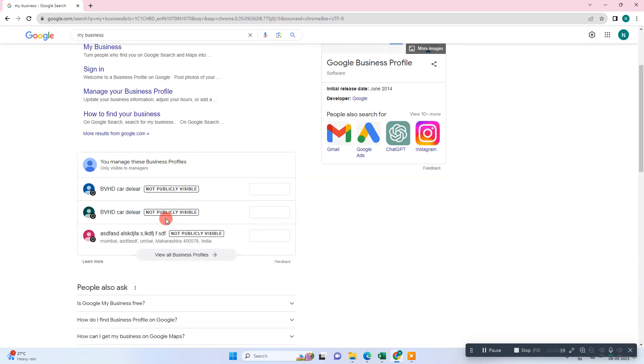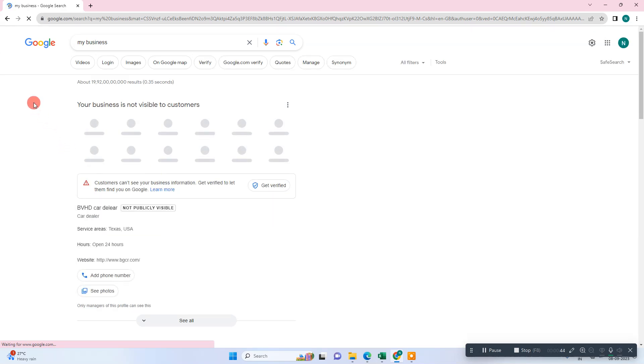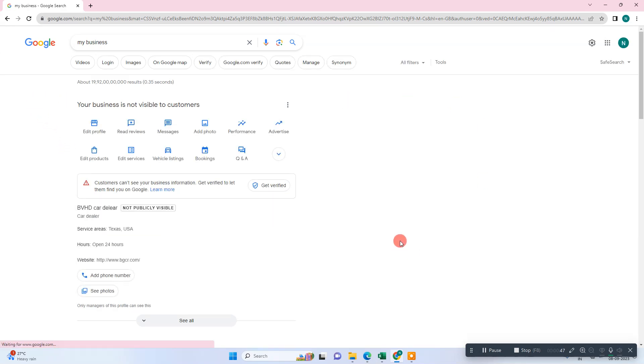In my case, I have opened my own listing and this is the new interface of Google My Business. You can see there is an option where you can hide your business address or temporarily close your business.